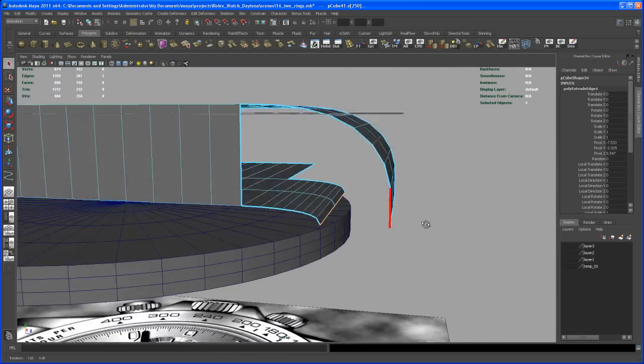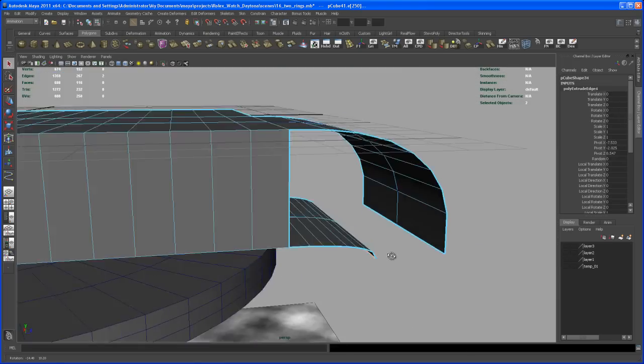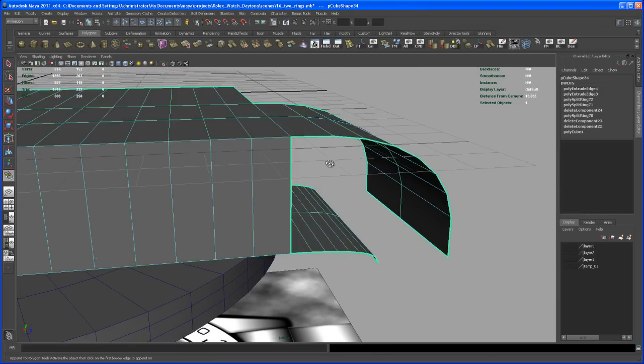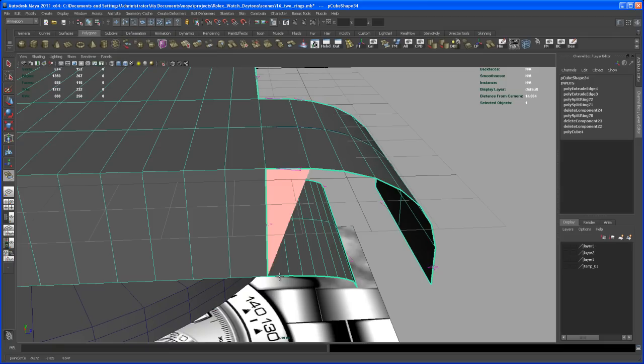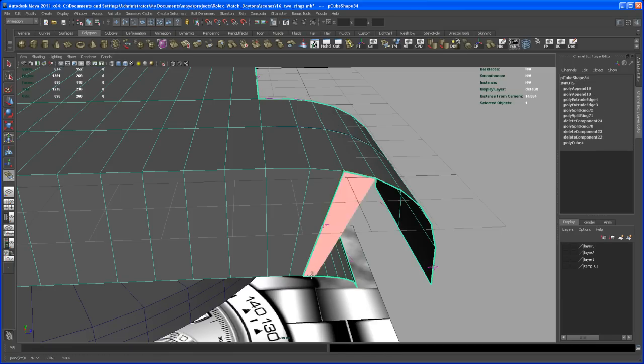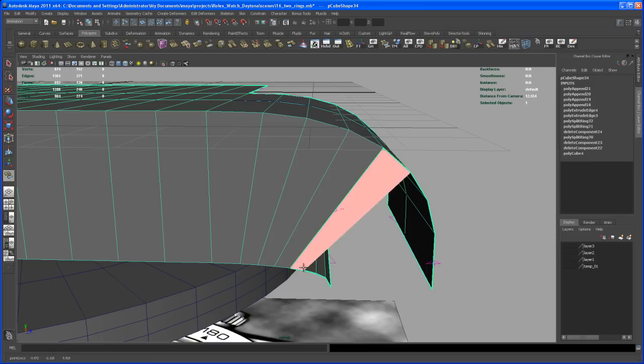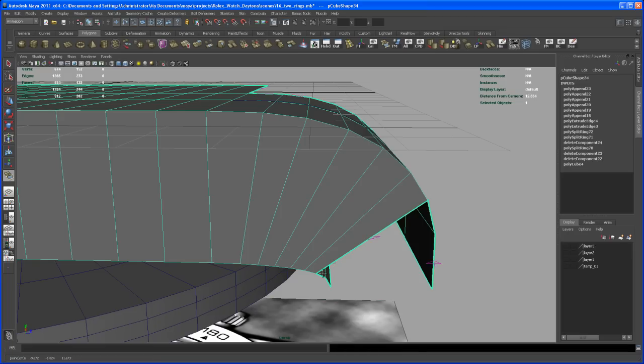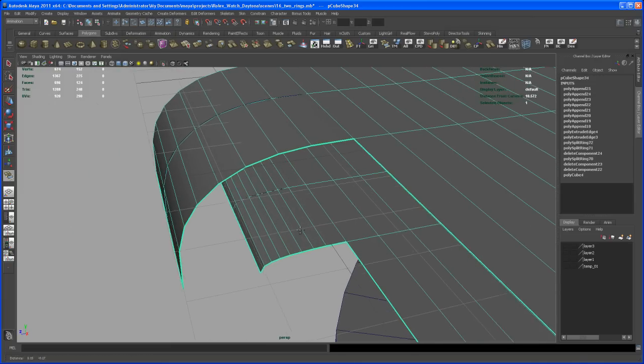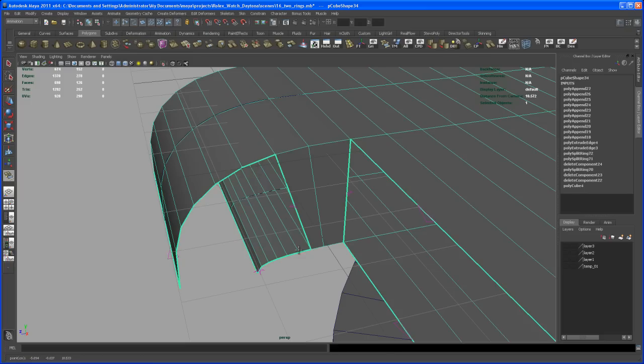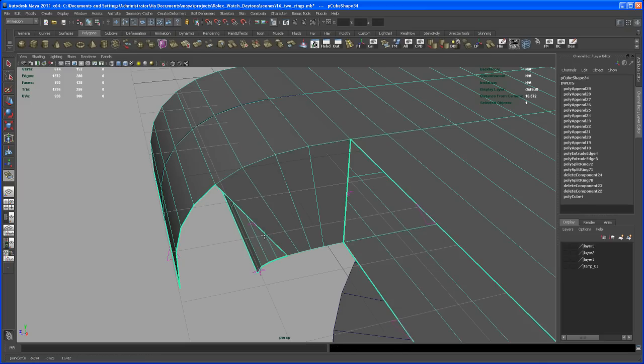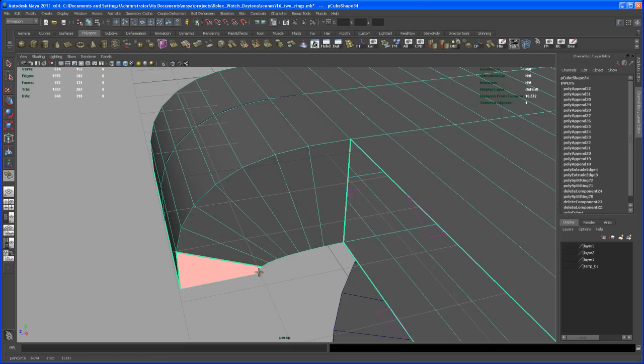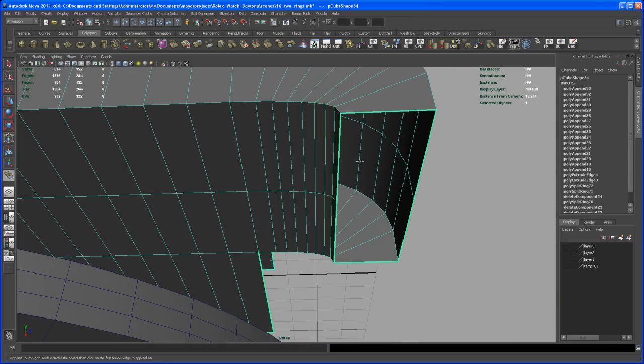Mmm, what we can do now is we can close this thing off. Yeah, let's do that first. So let's use our append polygon tool and then face by face, after creating that hit G to repeat, and the other side as well.